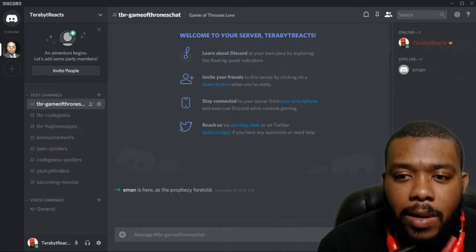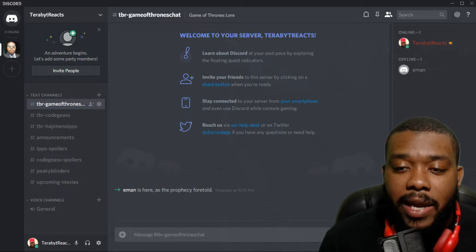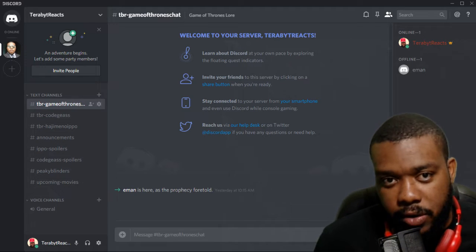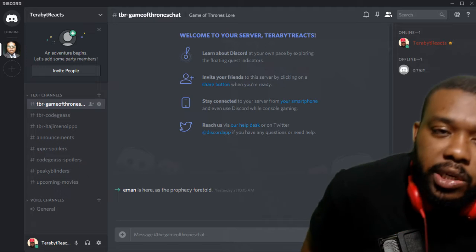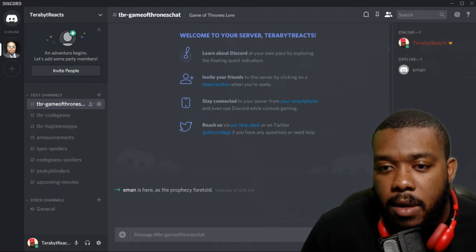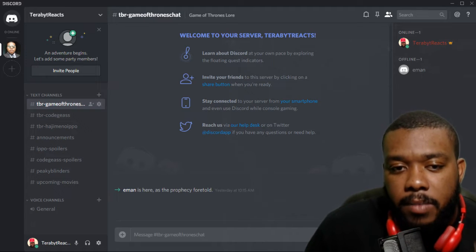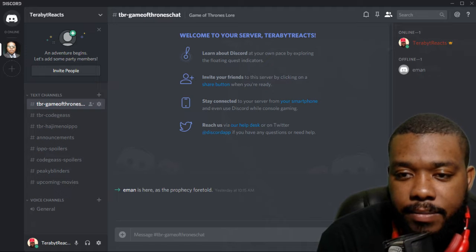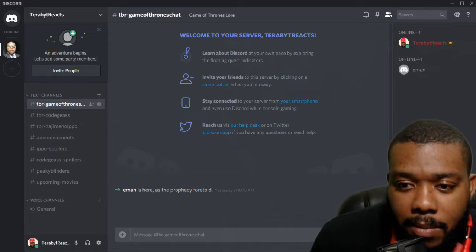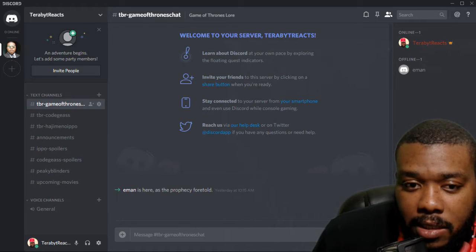Alright, so let me make this video really quick, sweet and short. Okay, the Discord server is live. I've set it up. Let me just show you guys.